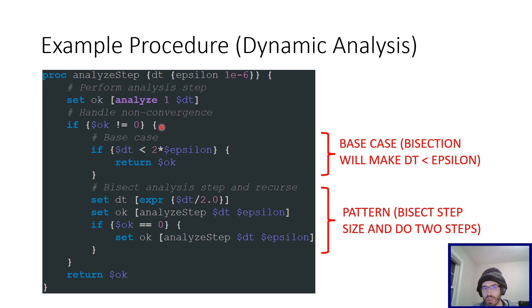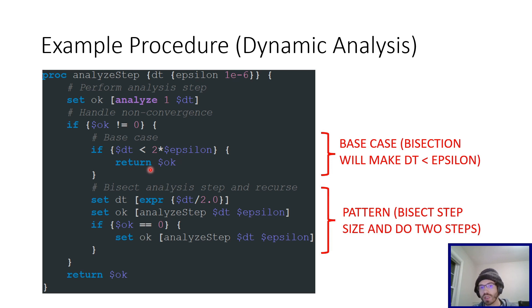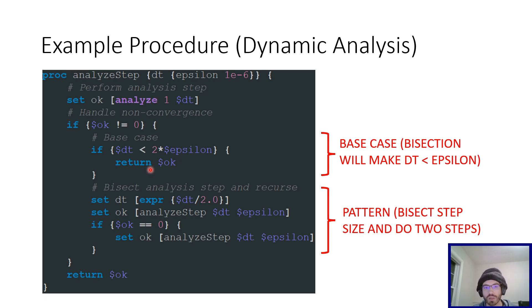If that analysis step was not successful, then it'll enter this non-convergence routine right here. It'll check the base case, so it'll see if splitting it in two will make it go below epsilon. And in that case, it just returns the error code, and so then you'll get a non-zero return value.